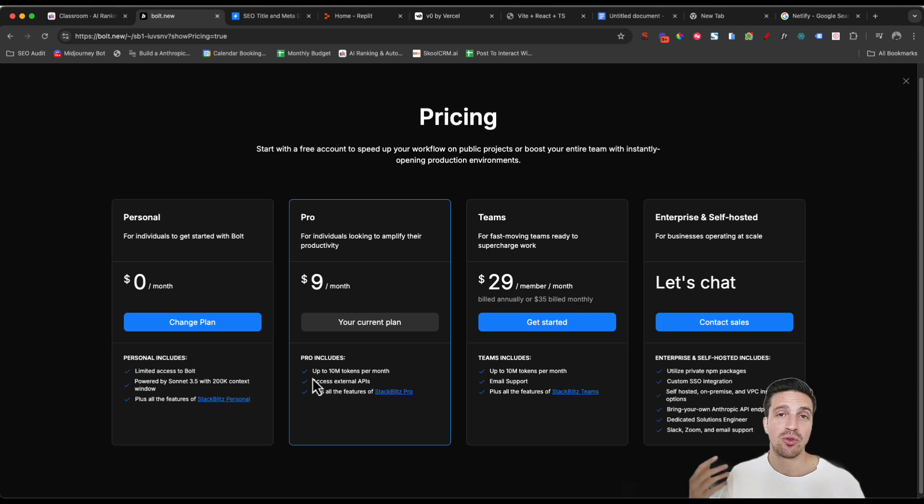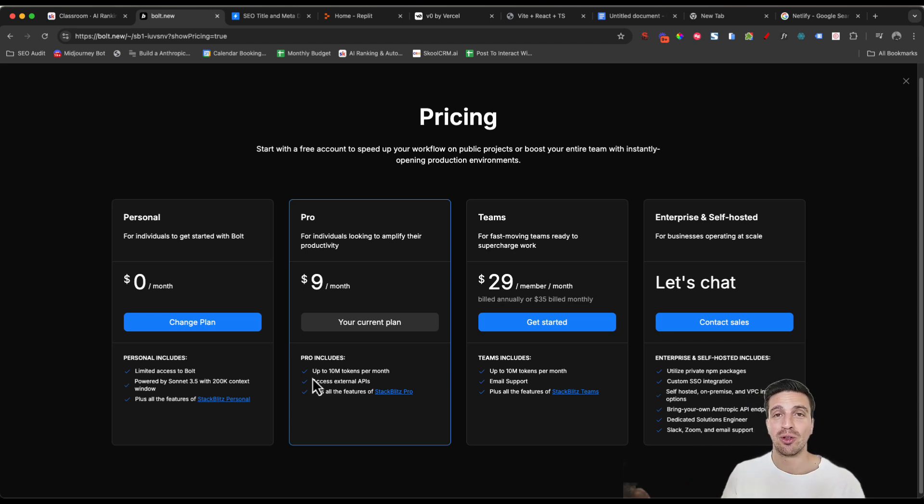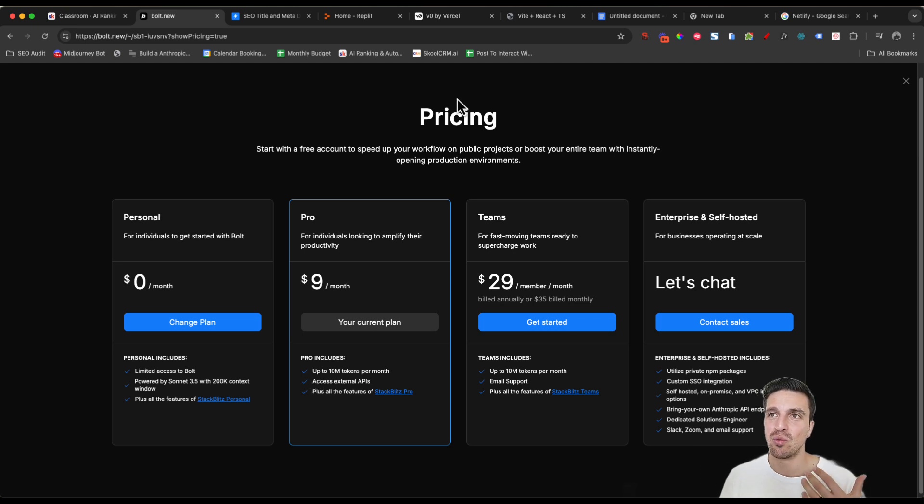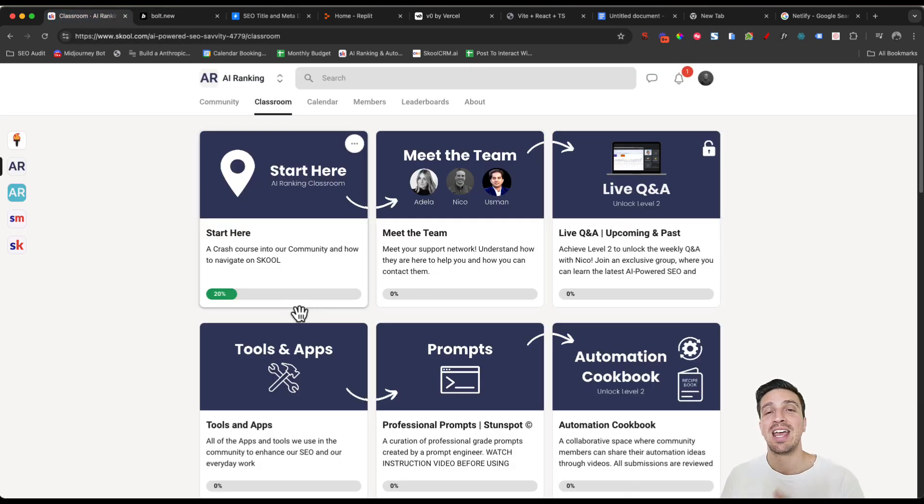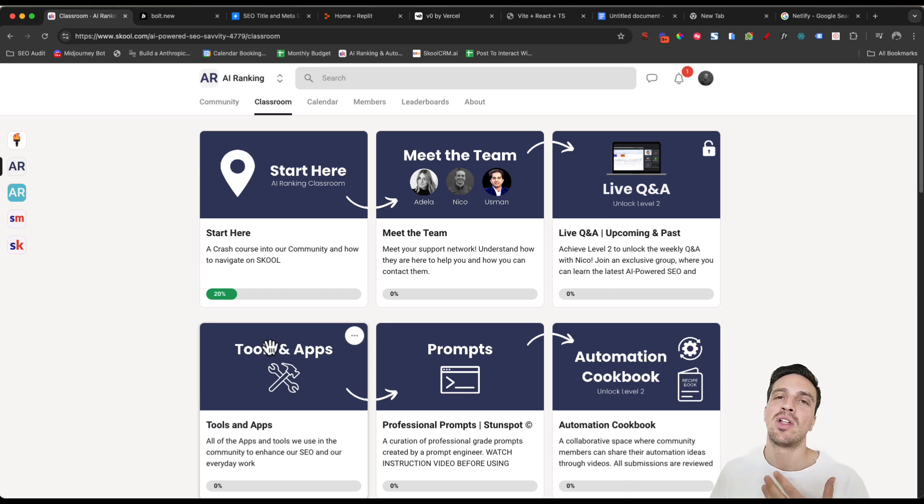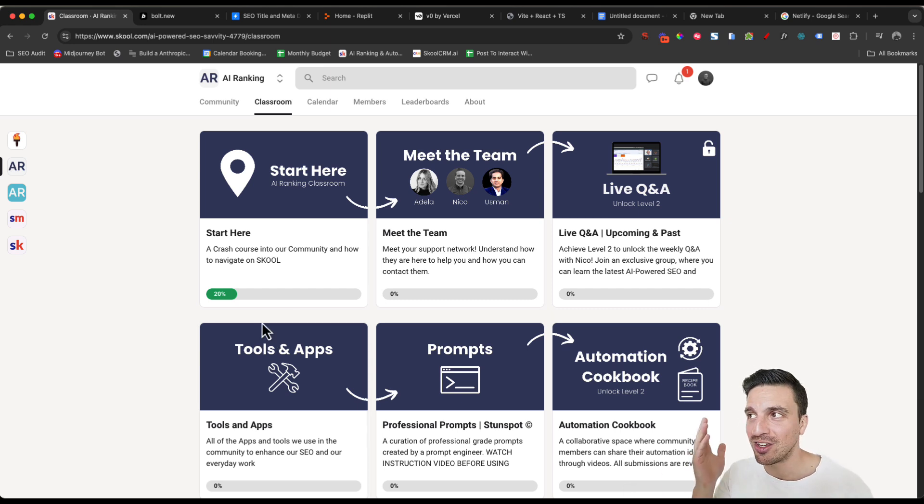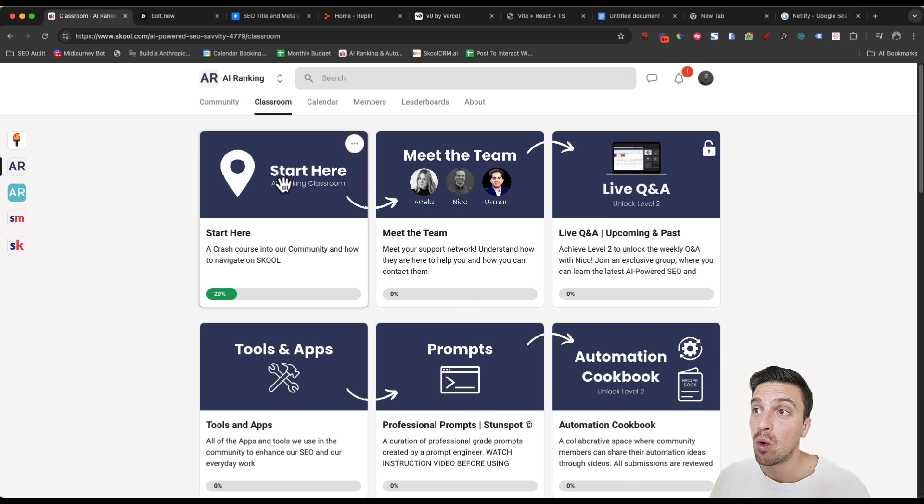So make sure you subscribe and like to follow along with that. And again, if you want to learn how to maximize all these tools for search engine optimization and learn how to do automations that are going to make your life a lot easier when it comes to your SEO and your marketing, you should check out our online community.